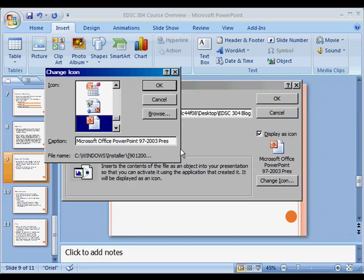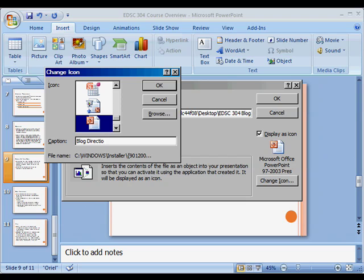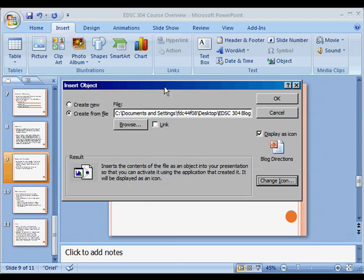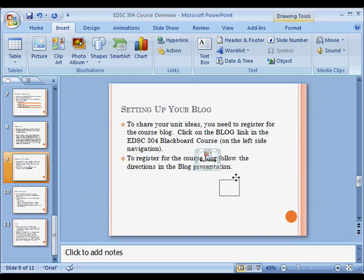I don't want to change the icon, but I want to change the name. So I've typed in Blog Direction, so now I'm going to say OK, and now I see that it has inserted that right there.